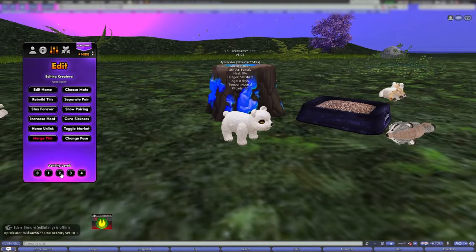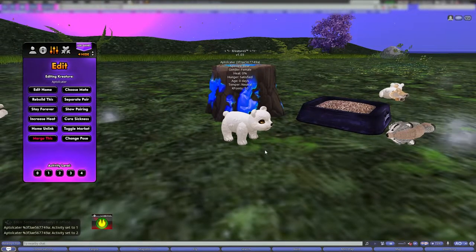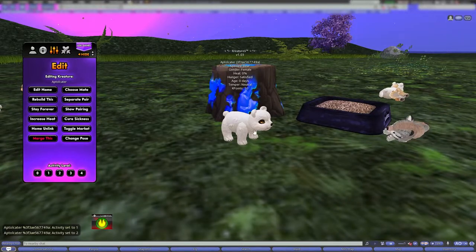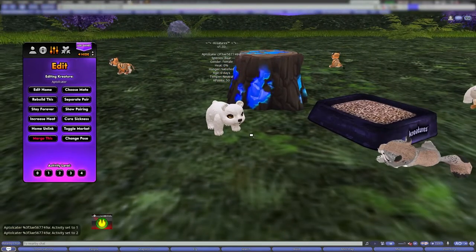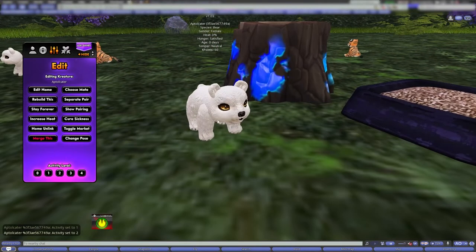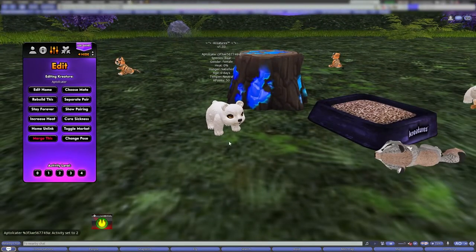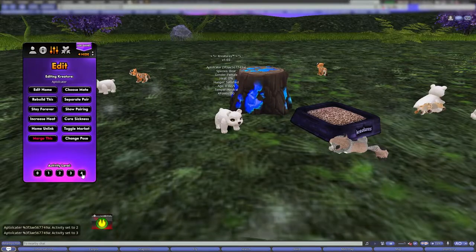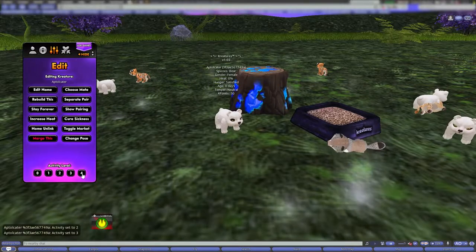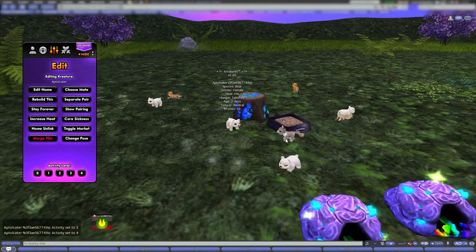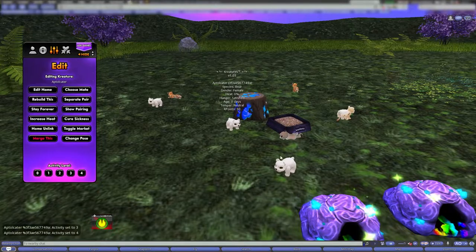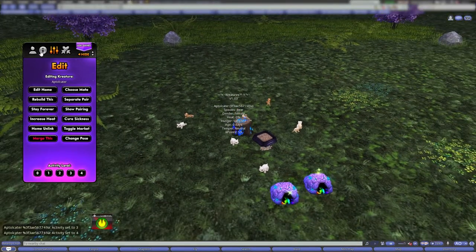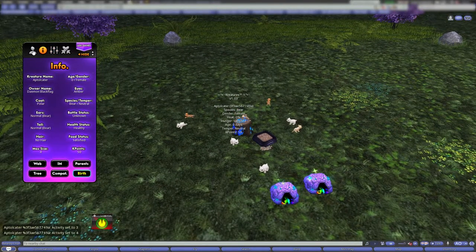Activity two will have it stand in place but start doing the animations without physically moving forward or backwards — it'll stay in that exact spot but go through the animations. Activity three turns it back on to start moving around, and activity four makes it roam around as frequently as any other will do. That pretty much sums up everything on the HUD.